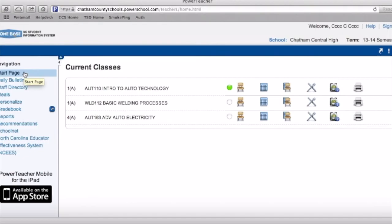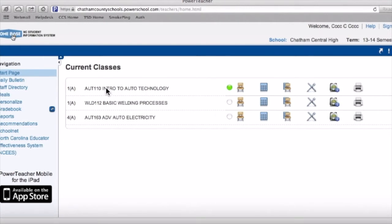Now I'm going to show you how to take attendance in PowerSchool, which you should do at the beginning of every class. What I've done is gotten this from another class. Once you log into your PowerSchool account, you will see your classes listed here. In this case, for example, we see these three classes. Take note of this little chair here – the chair is where you're going to click to take attendance.